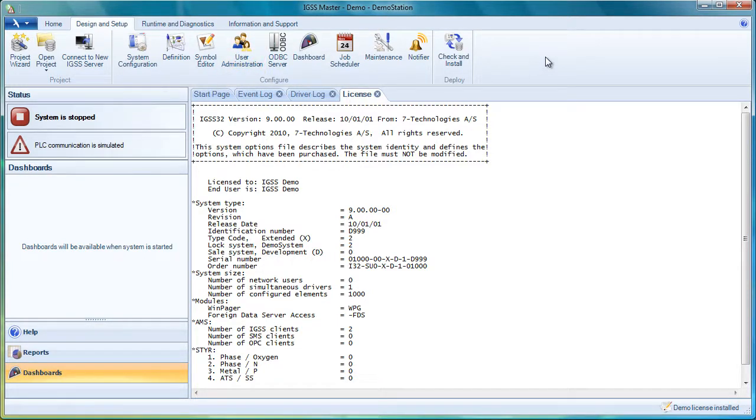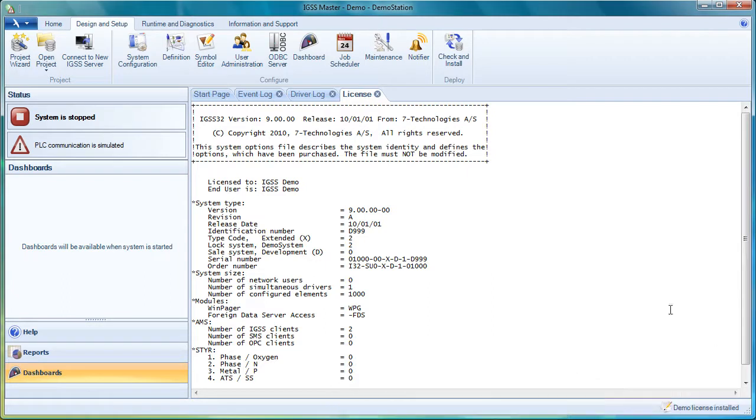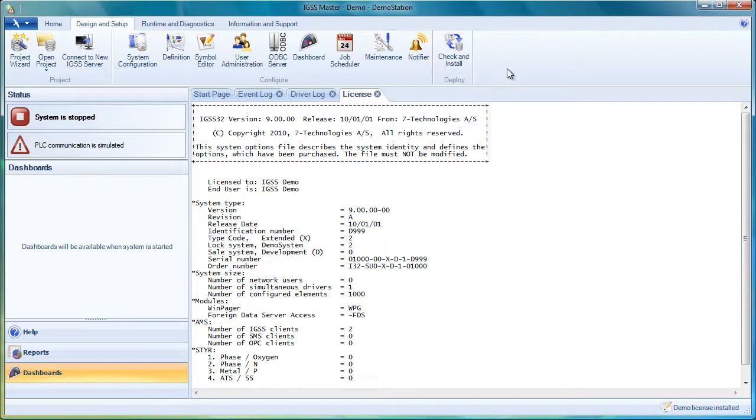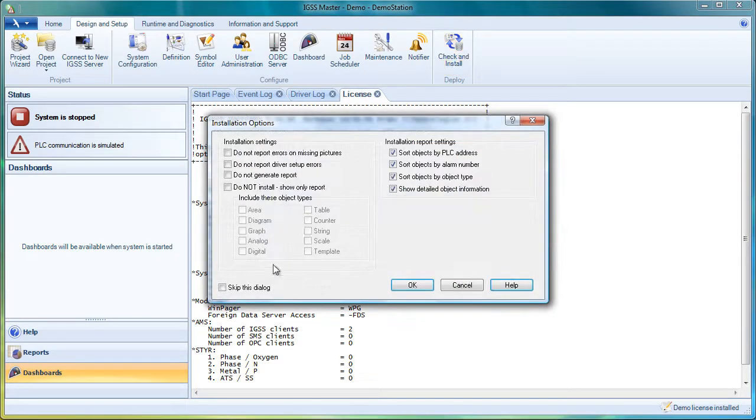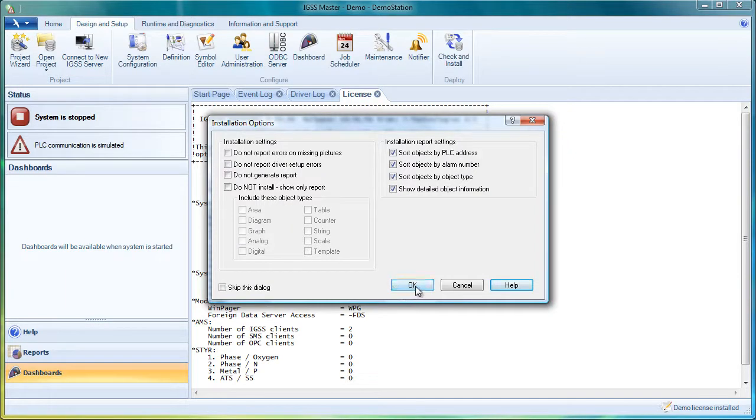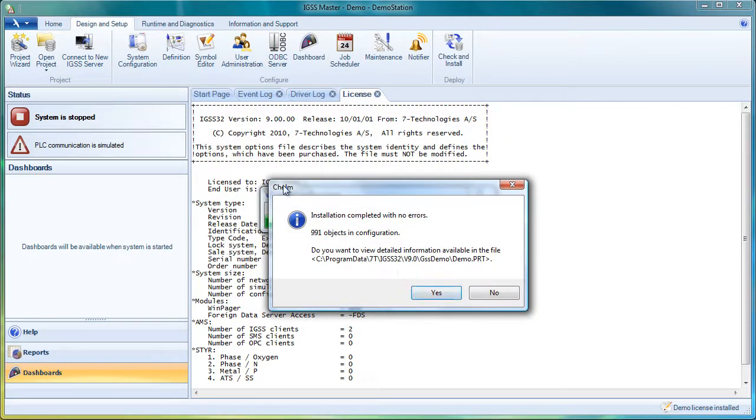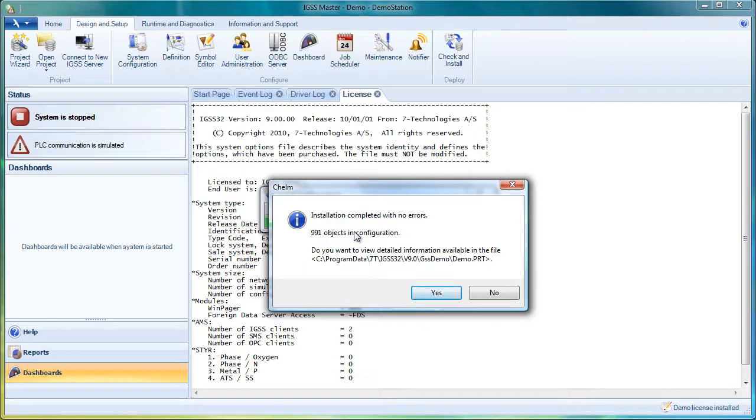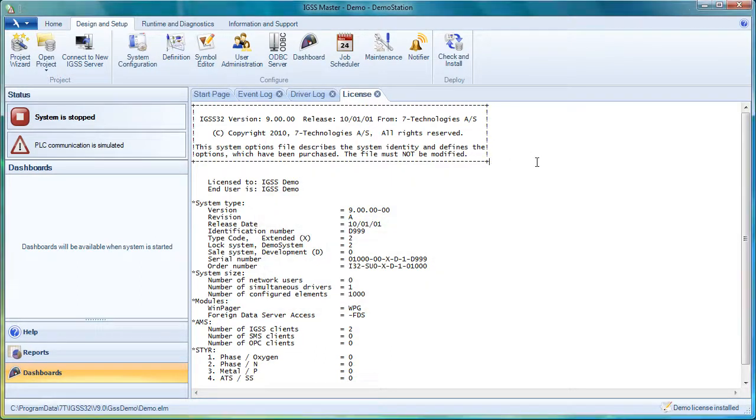Now, finally, another thing that we've done in version 9 is that we've changed the check and install procedure. So if you have made some changes to your project, you need not go into the definition module in order to install it. You can actually do it straight from the master. Just click on the check and install button here, and you can come into installation options and just keep the default settings here and click OK. The CHEL module, as you can see here, has now analyzed your whole project and it says installation completed with no errors and you can now start up your project. You click no here.